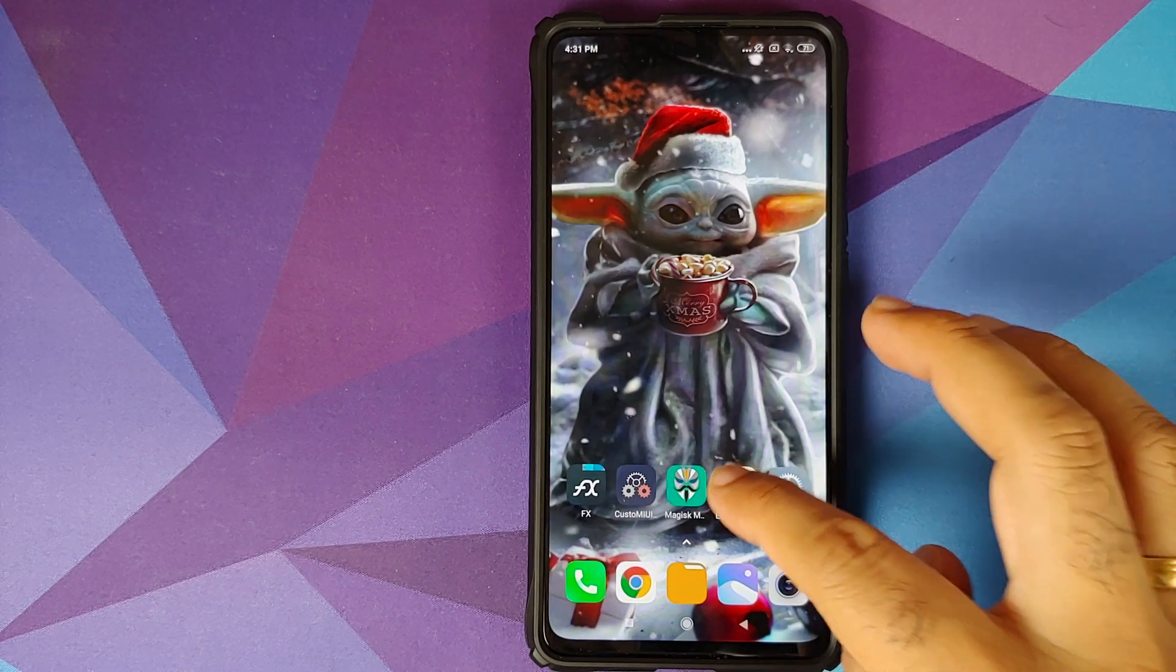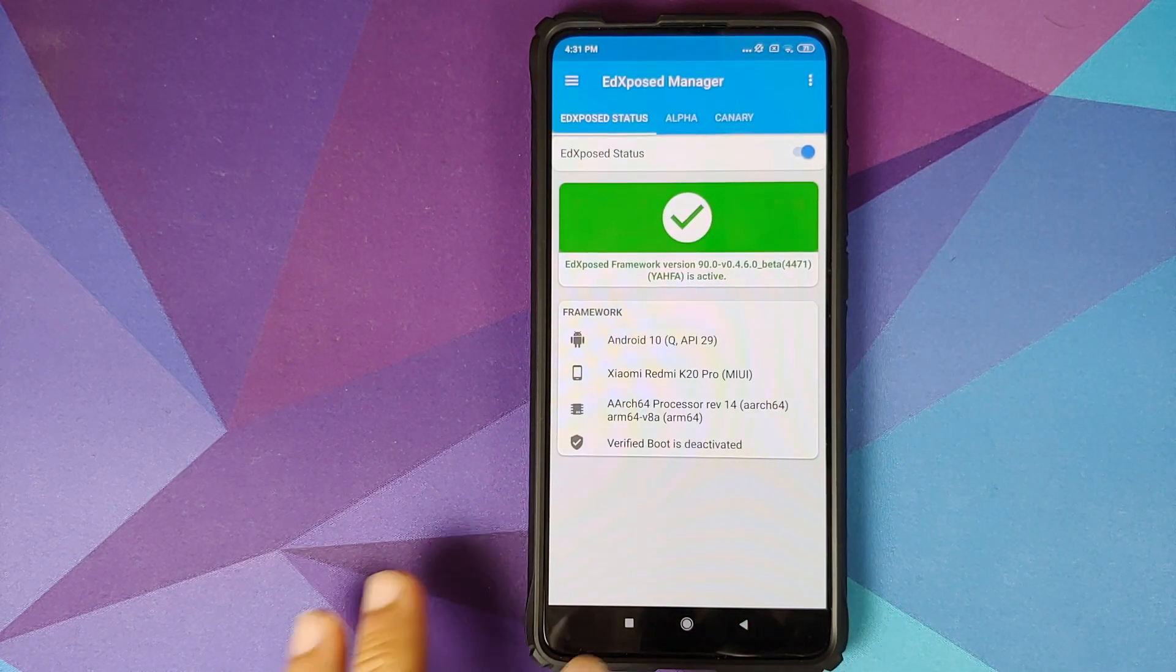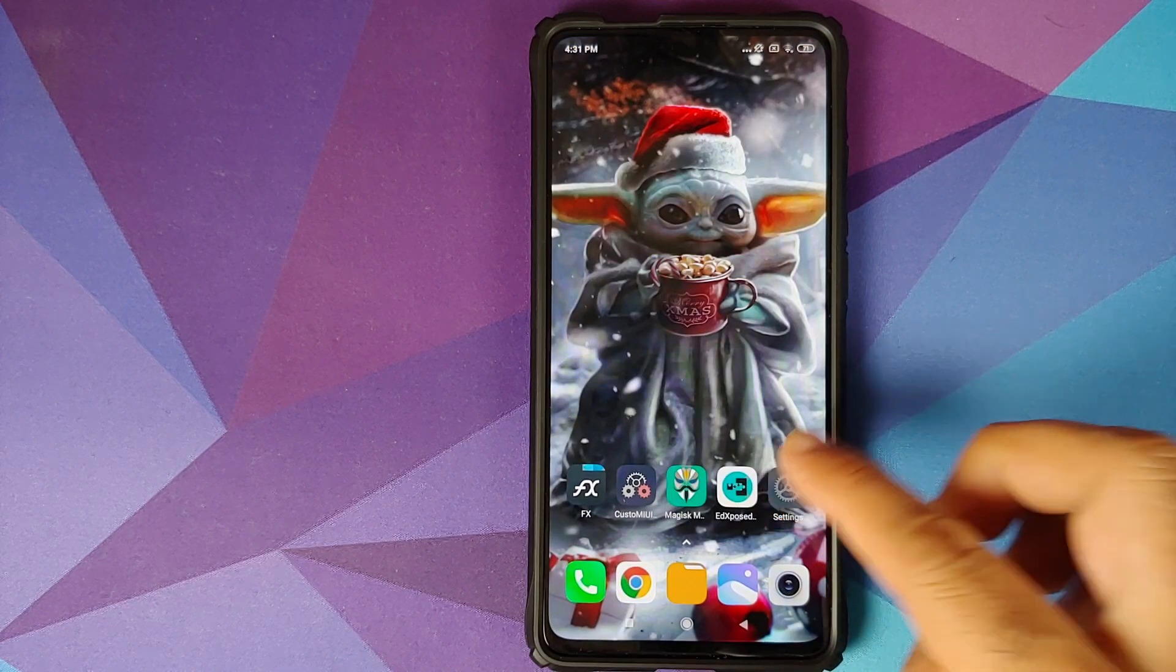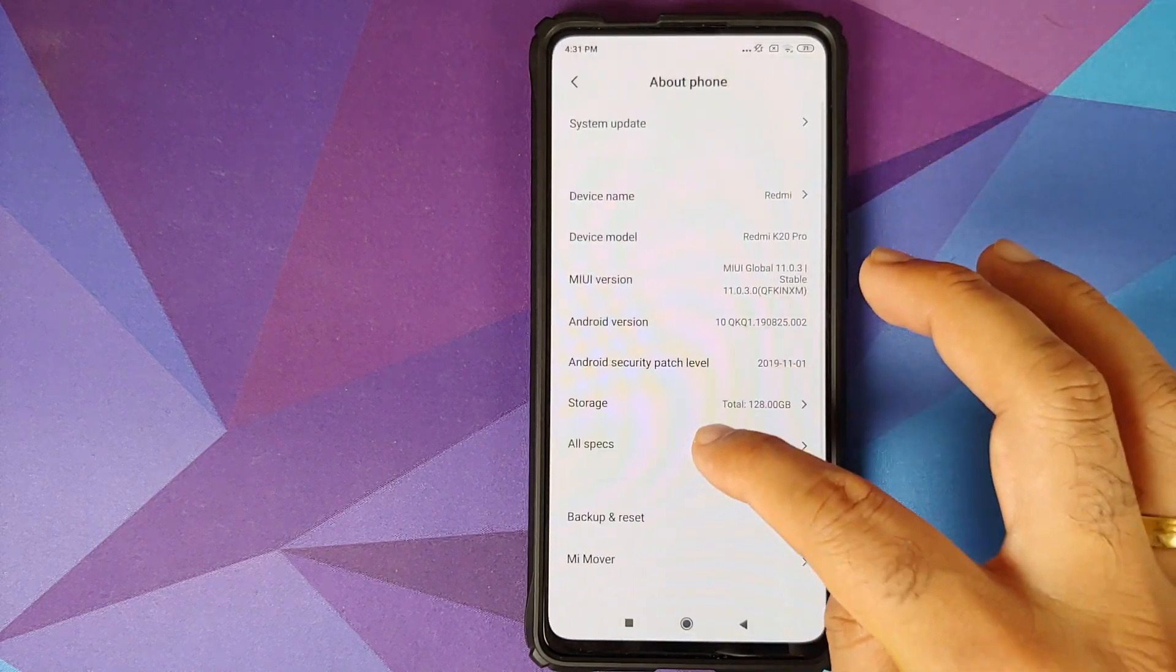How to install Xposed framework on the Redmi K20 Pro or the Xiaomi Mi 9T Pro running MIUI 11 based on Android 10.